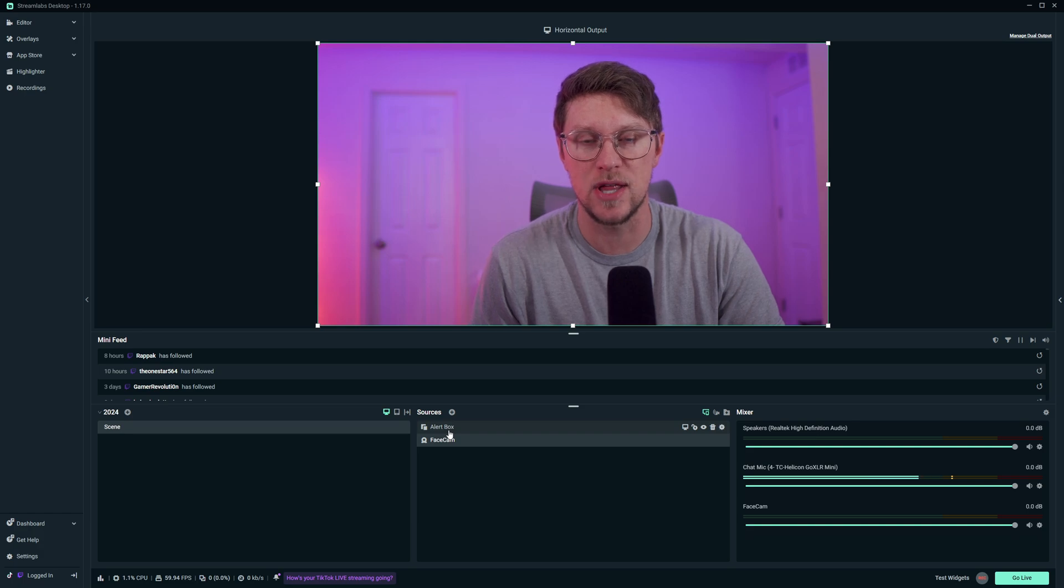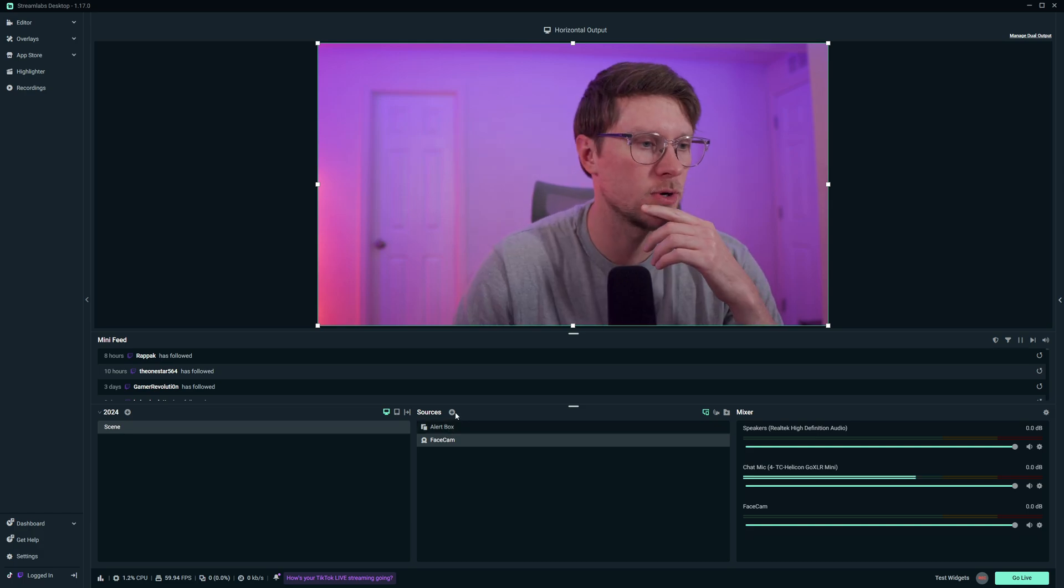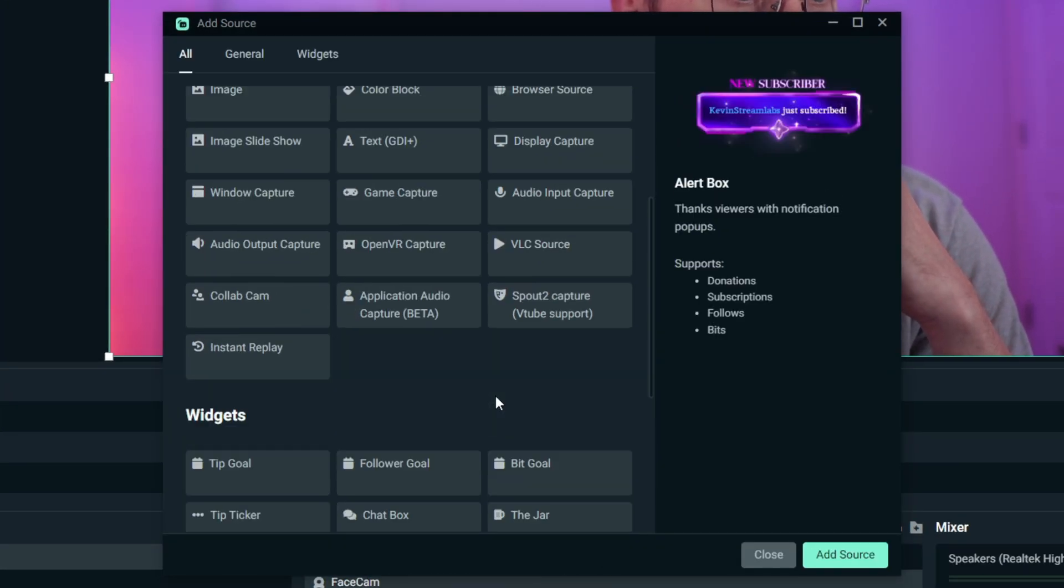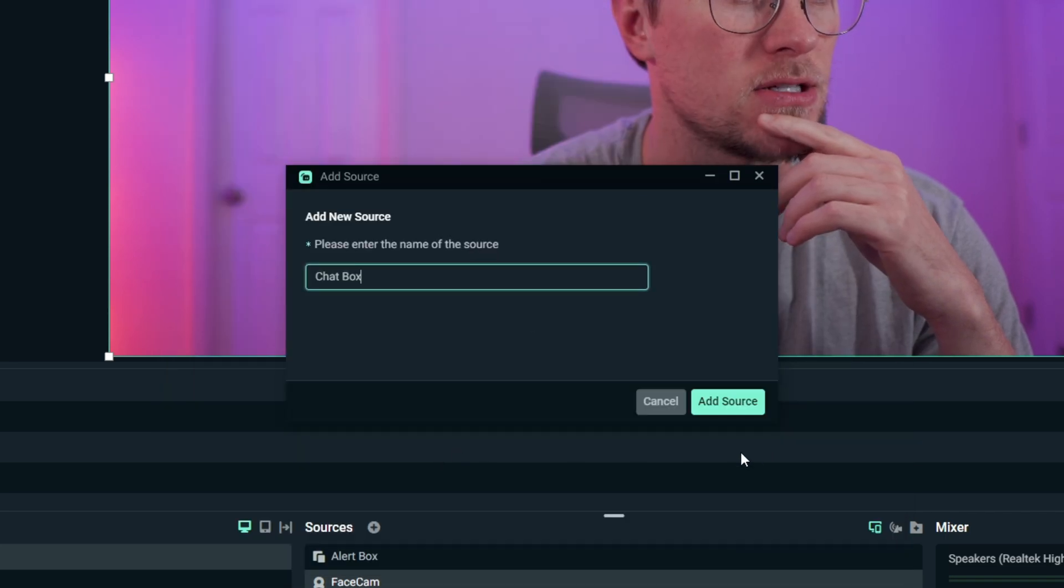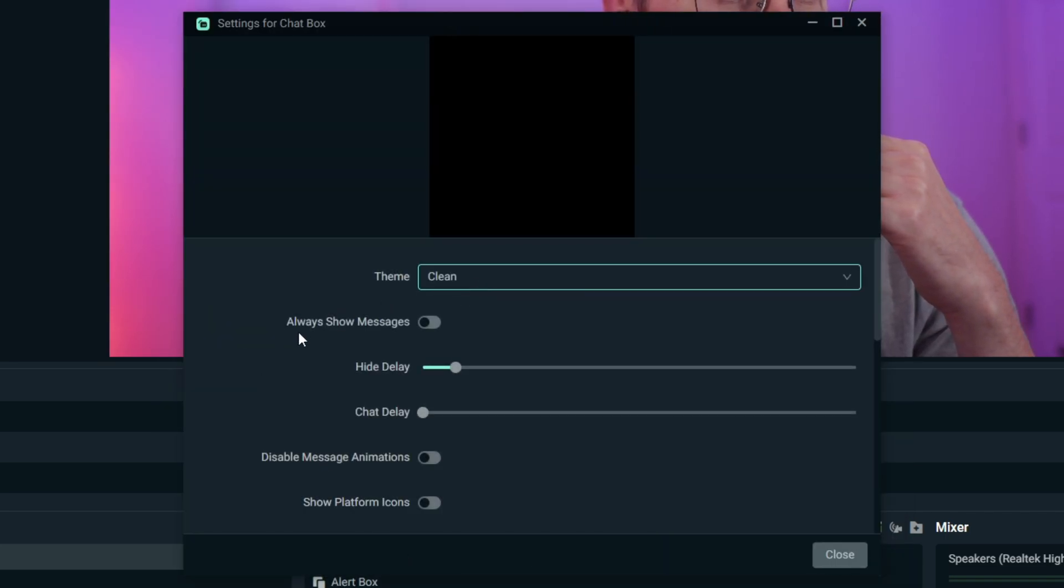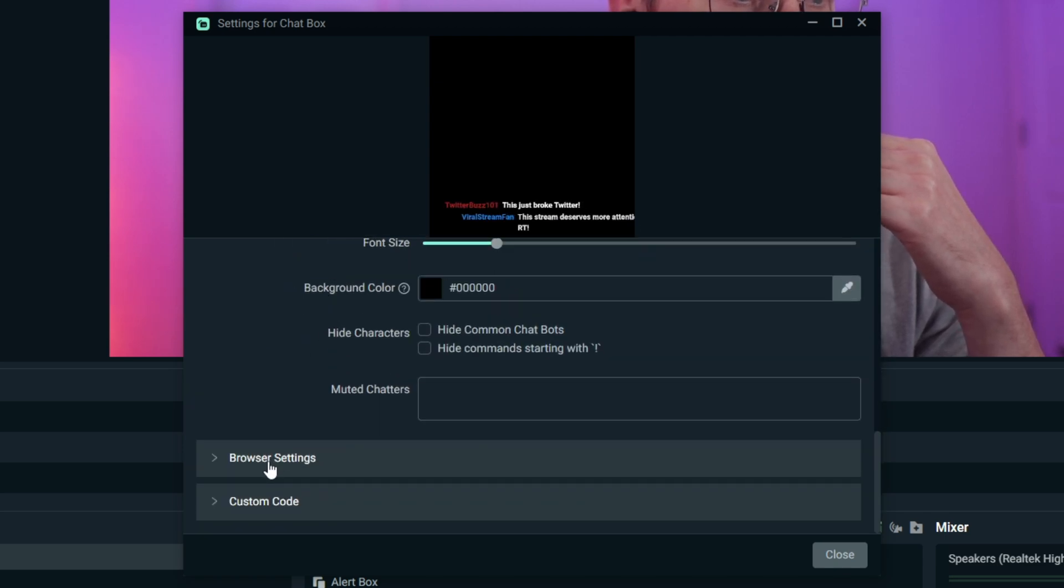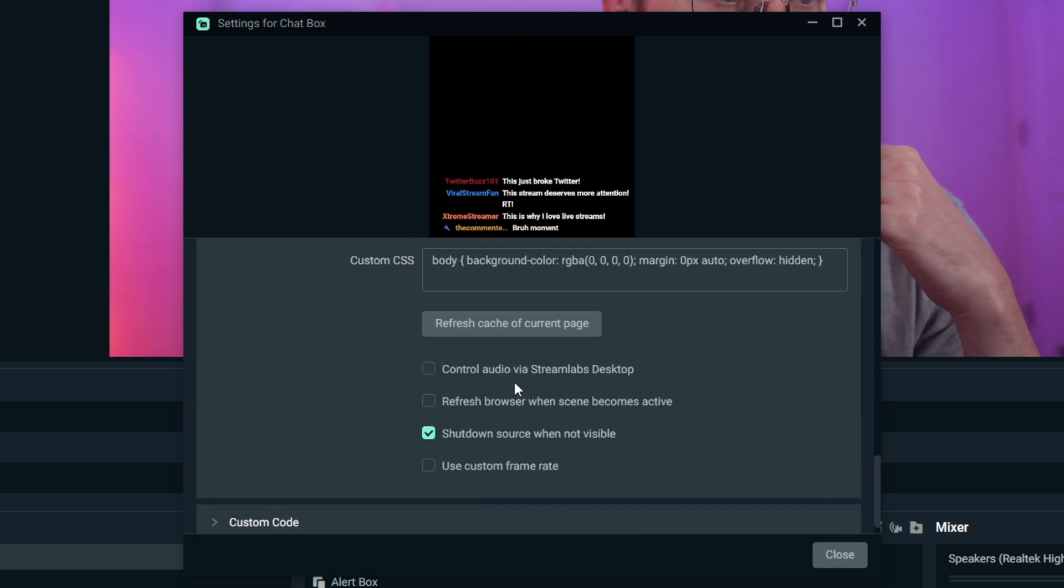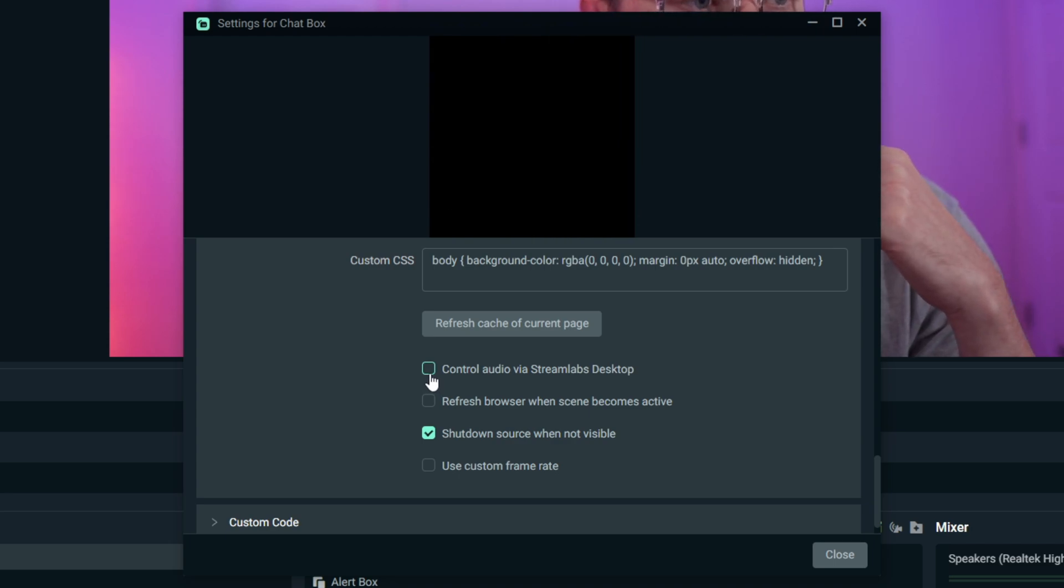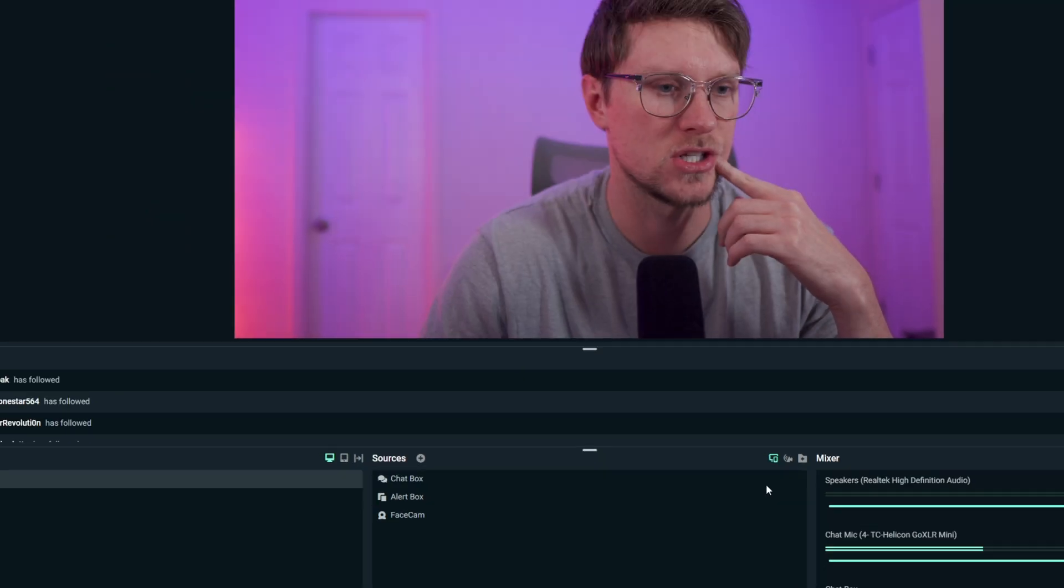We're going to come into Sources here, scroll down to Chat Box, and add the source. We're going to keep it clean today. Scroll down really quick, go into Browser Settings. I like to control the audio via Streamlabs Desktop, and then also uncheck the Shutdown Source button just so it's always active.